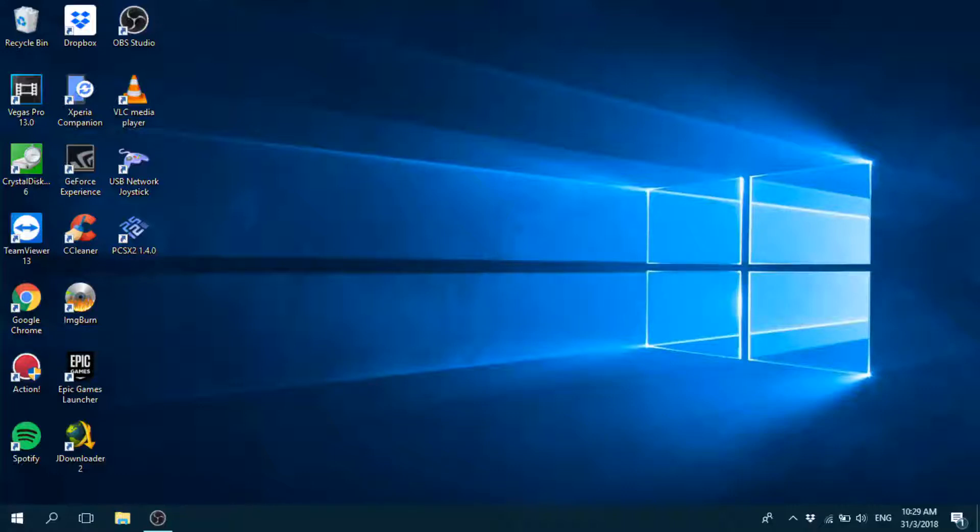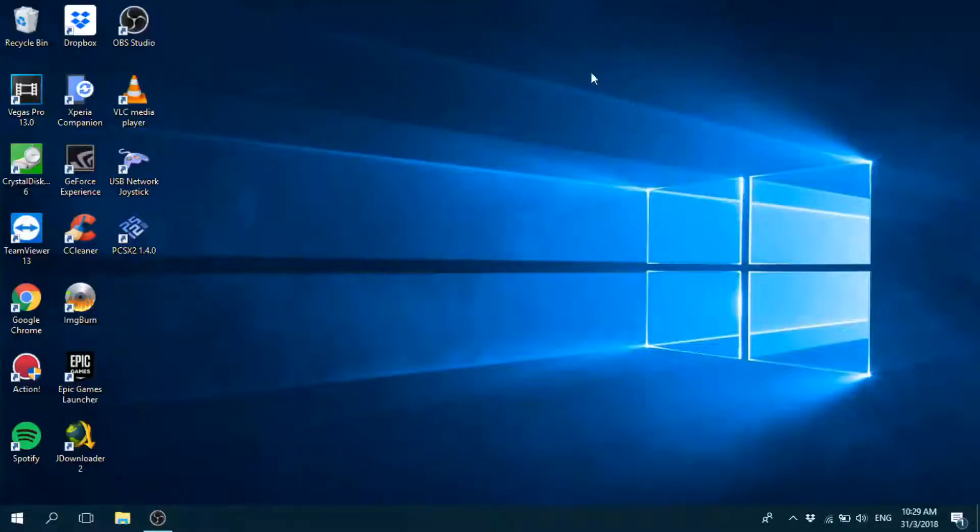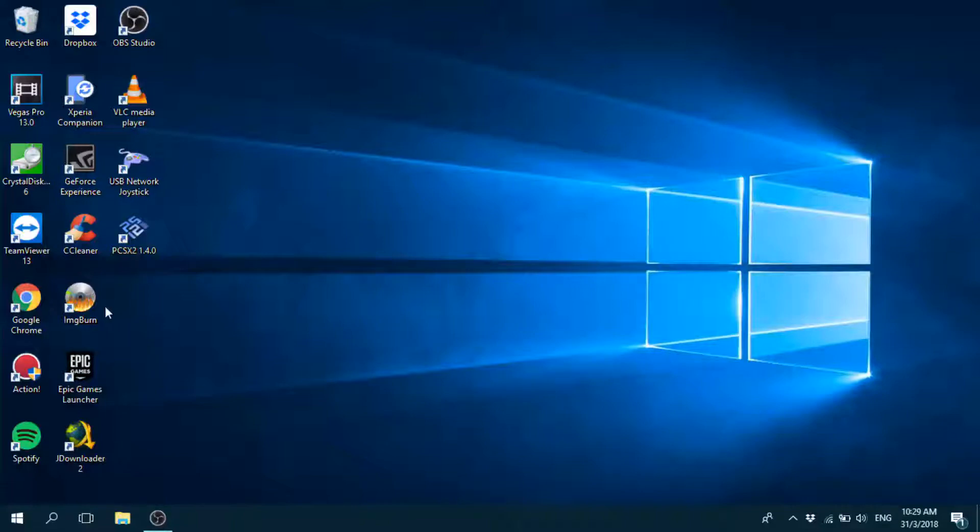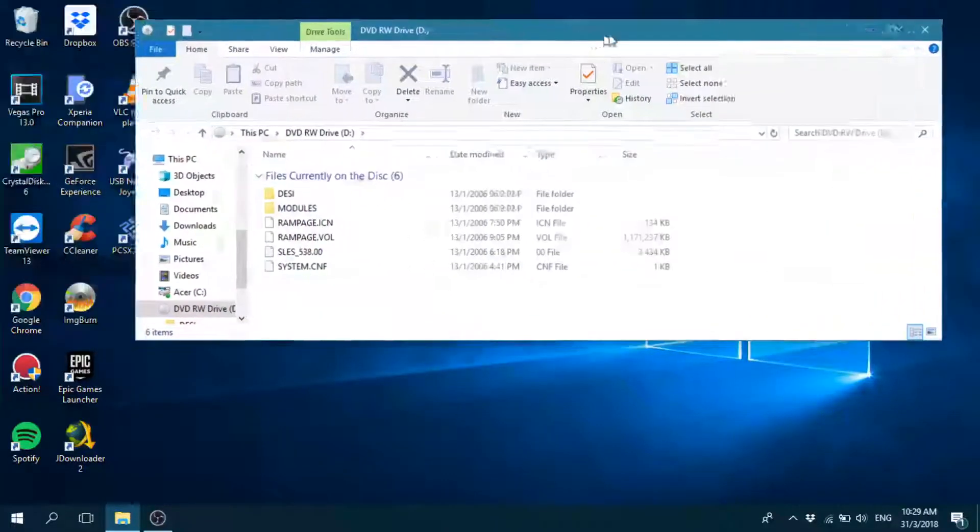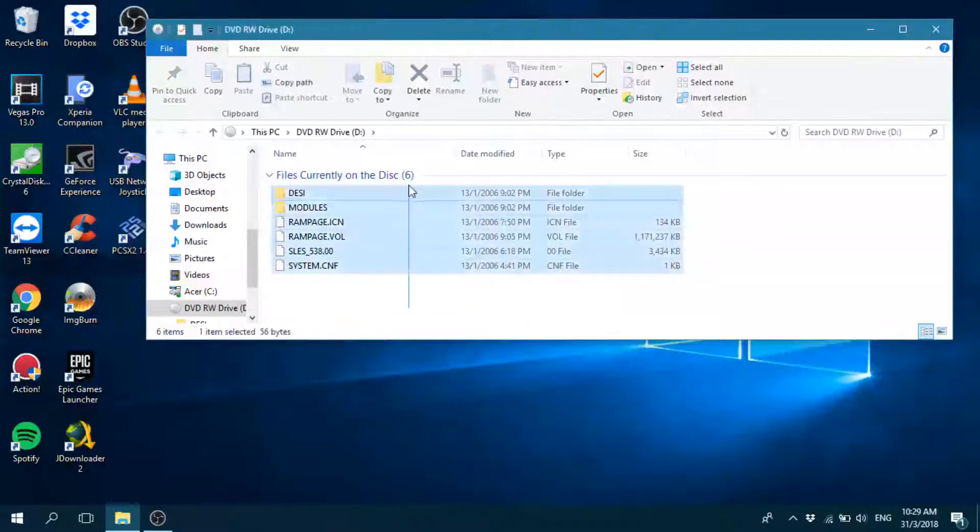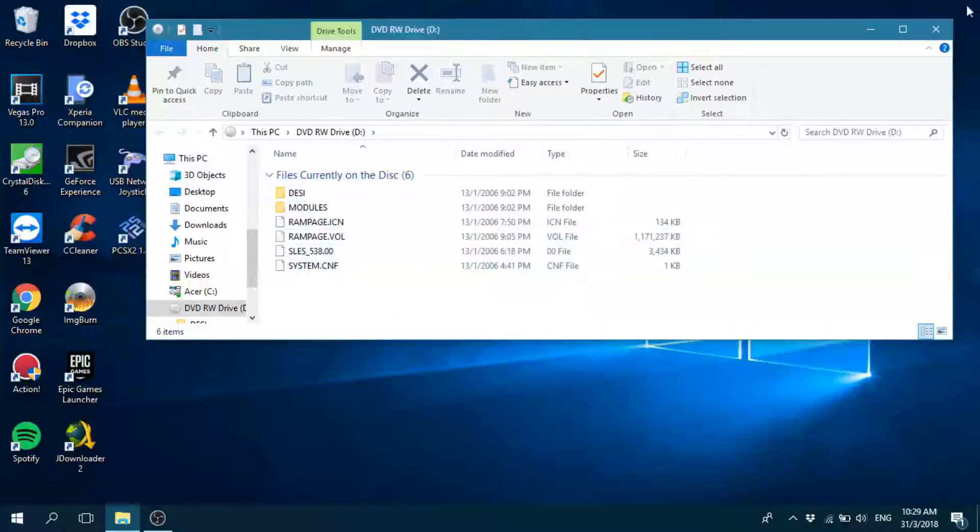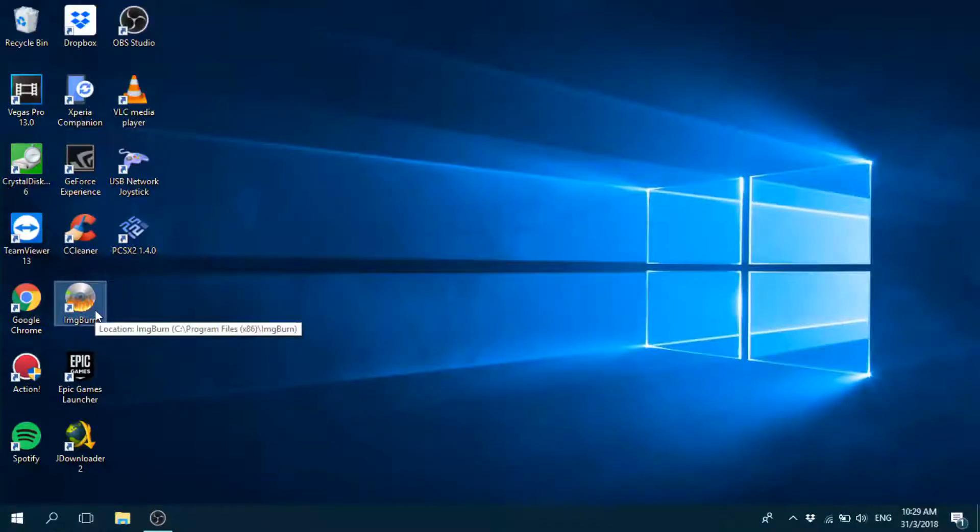Okay, so I'm just inserting the disc into my computer right now. When you insert the disc, you have all these files. You don't have to care about that. Just open IMG Burn. Just straight up open IMG Burn.